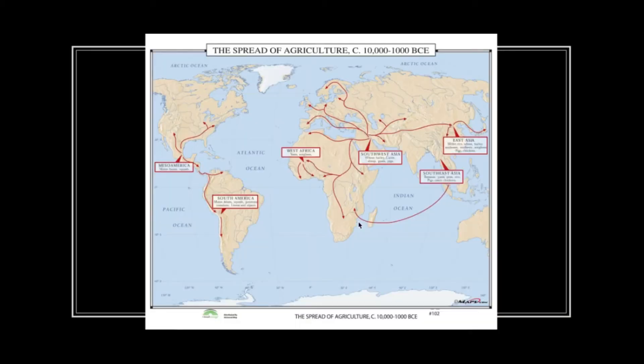Once established, agriculture quickly spread. Foods originally cultivated in only one region also spread widely as merchants, migrants, or other travelers carried knowledge of those foods to agricultural lands that had previously relied on different crops. For example, wheat is originally from what is modern-day Iran in the Middle East, but you can see evidence of how wheat spread from the Middle East all the way to northern India around 5000 BCE.